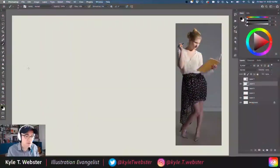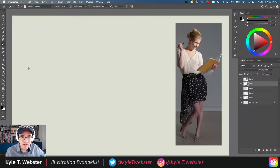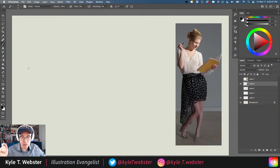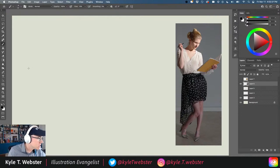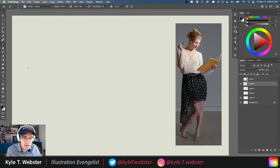On my Photoshop screen here is a photograph of a woman reading a book and holding a pen. If I were going to try and draw this from observation, how would I go about doing this? Let's check this out and make it happen.